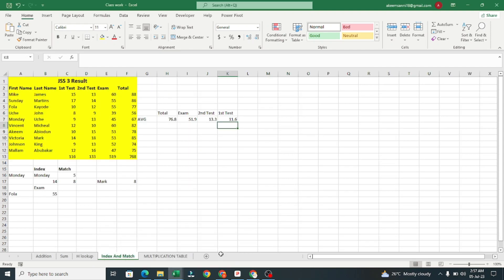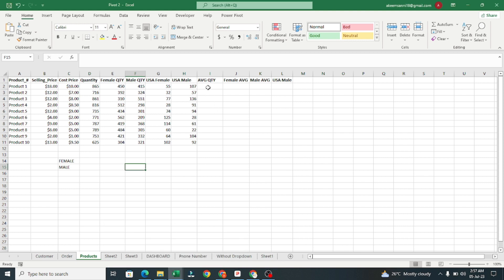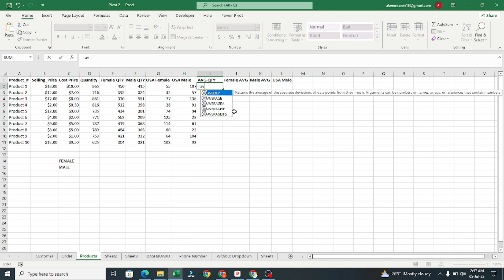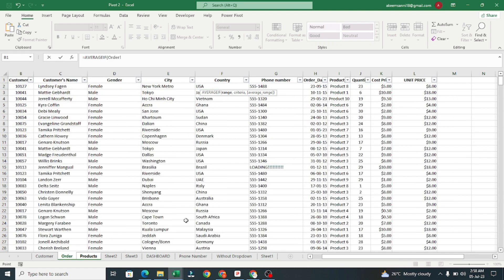Welcome back. In the last video we did AVERAGE, so in today's video we are going to do AVERAGEIF and AVERAGEIFS. AVERAGEIF takes a single criteria — we want to know the average quantity ordered for each product. So I'll type equals AVERAGEIF, and our range is going to start with the criteria range first.